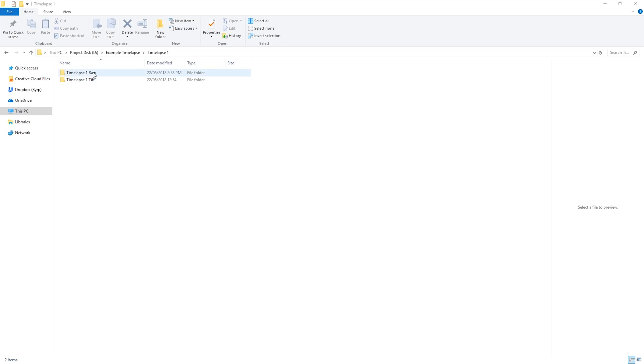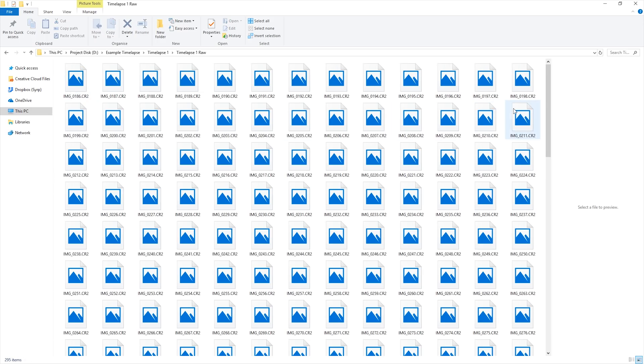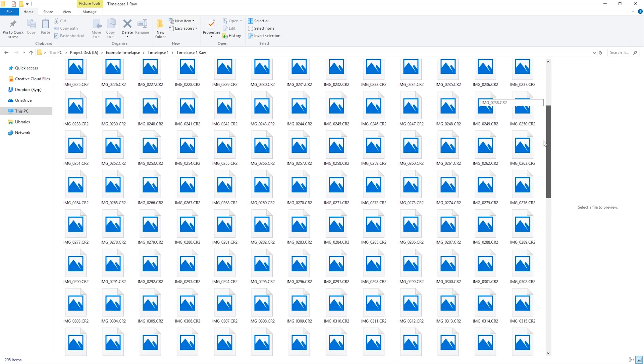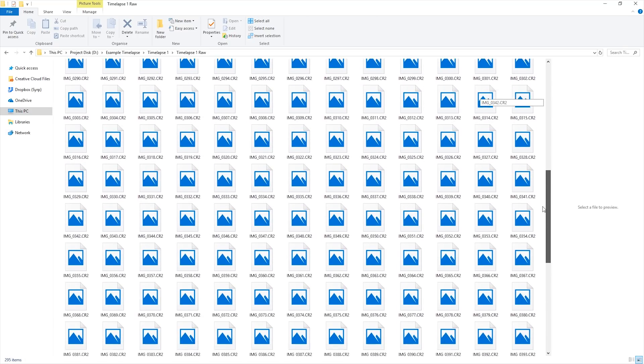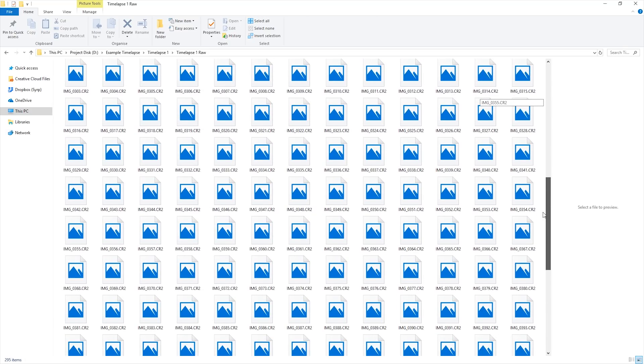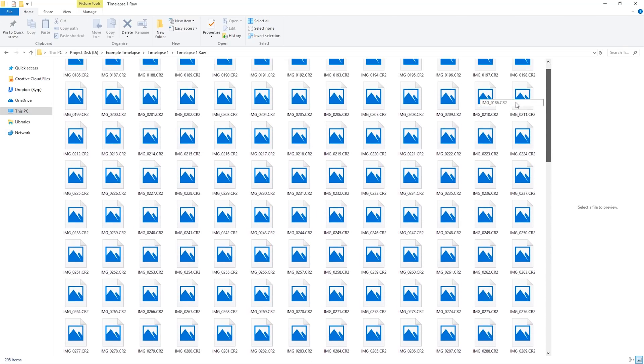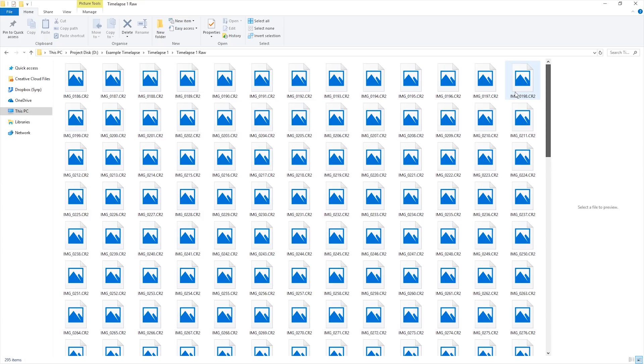When starting out with any time-lapse project, you should first organize all your images into a single folder with the names of the images counting upwards. Also, delete any images that won't be used in the final time-lapse as these can interfere when de-flickering, generally increase the processing time, and can cause a multitude of other little issues.